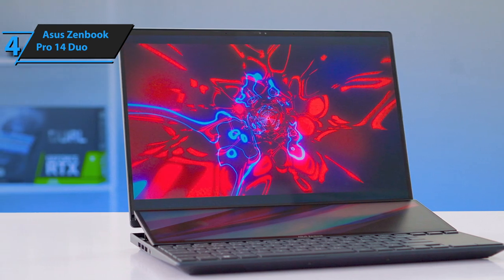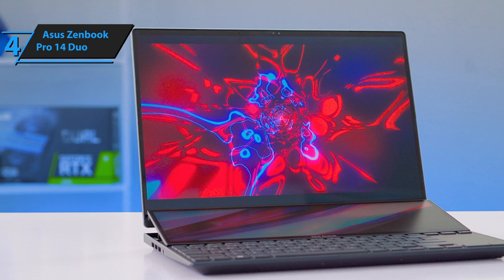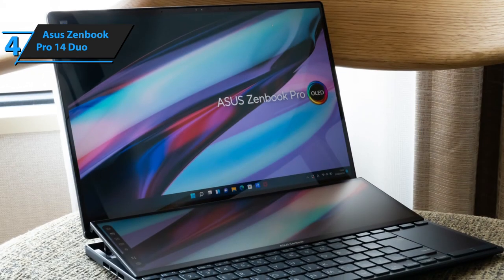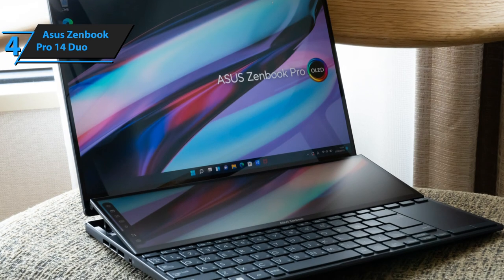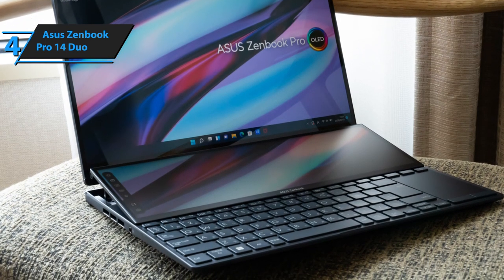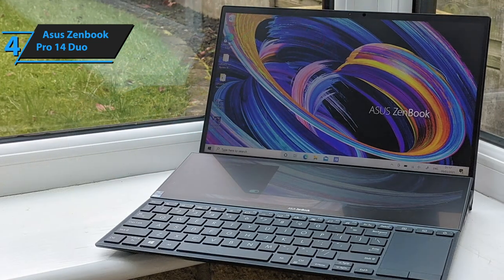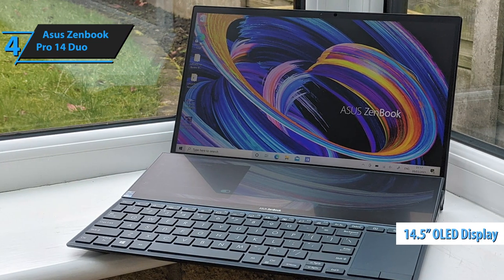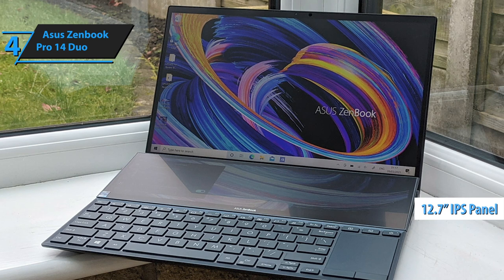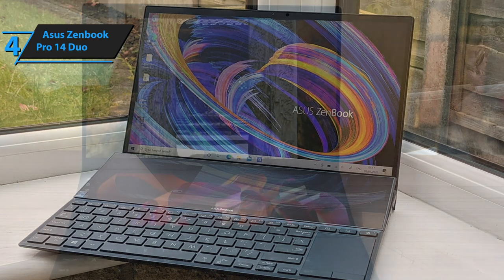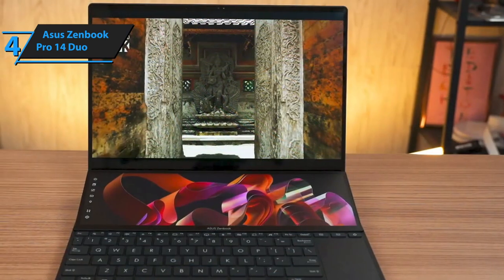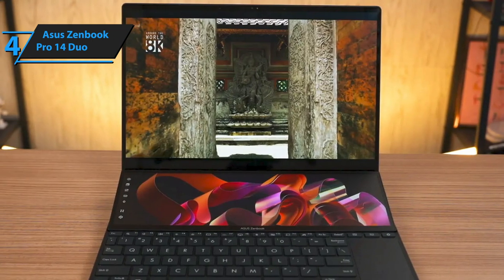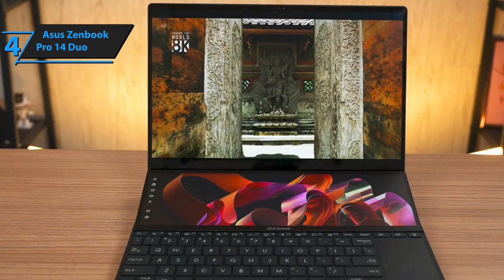Its dimensions at the front are 32.35 centimeters in width, 22.47 centimeters in depth, and 1.79 centimeters in thickness, which extends to 1.96 centimeters at the back. The primary display is a 14.5-inch OLED, complemented by a 12.7-inch IPS panel as the secondary screen, both of which are touch-sensitive. The standout features of this laptop, namely its secondary display and distinctive keyboard layout, become evident once you open it.